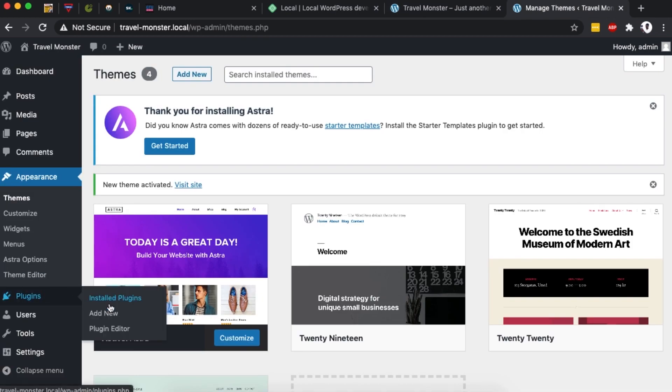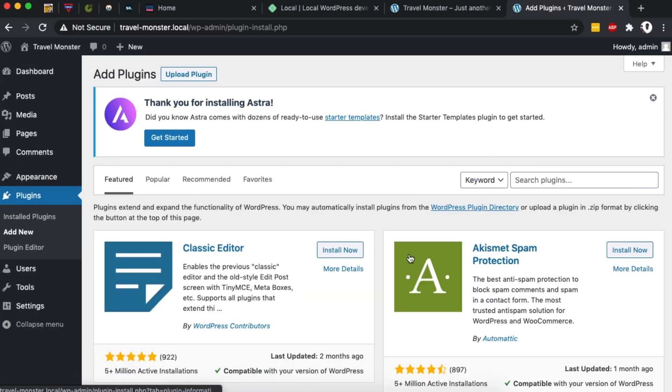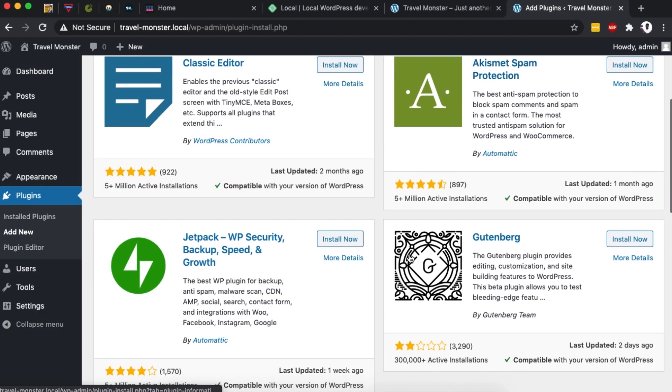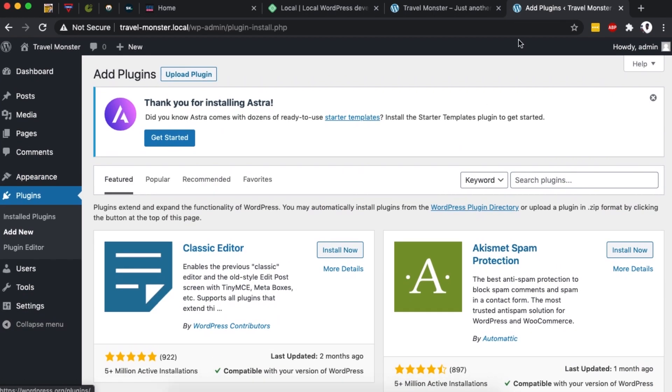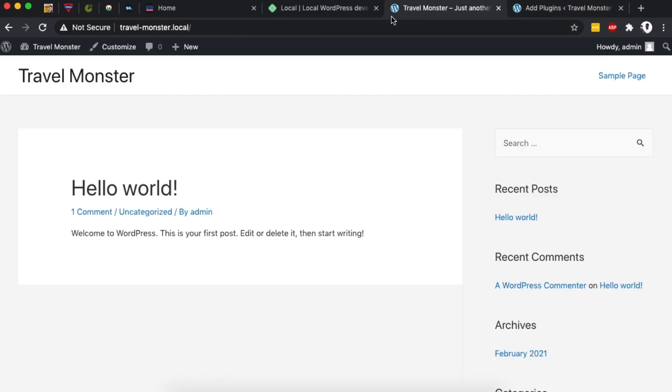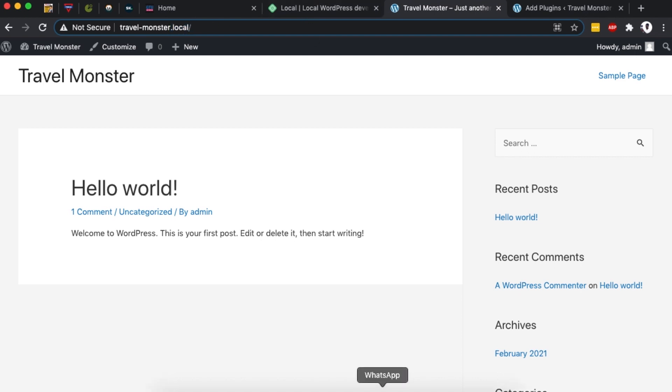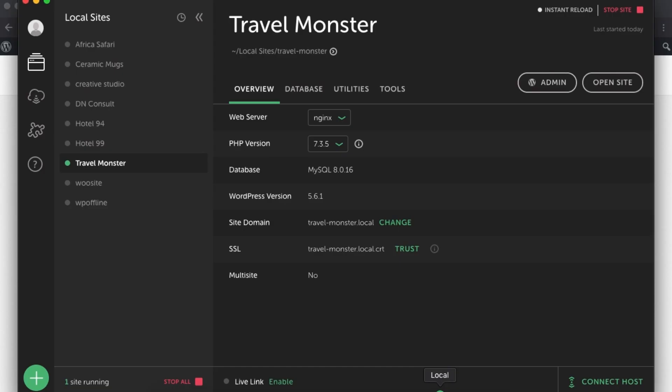One thing maybe to note is that also for the plugins, you can still come over here and say add a new plugin, and then you are able to search for a plugin of your choice, install and activate. So when you are building your website using Local WP, your website will have a unique domain or URL which will be ending with .local. So you look over here, this is traveldashmonster.local.